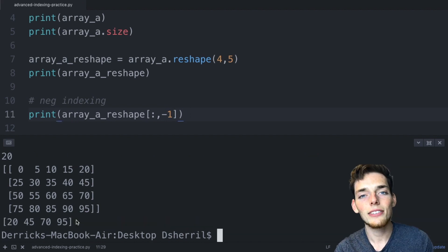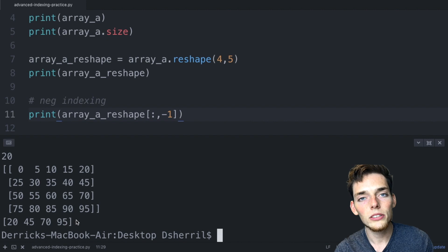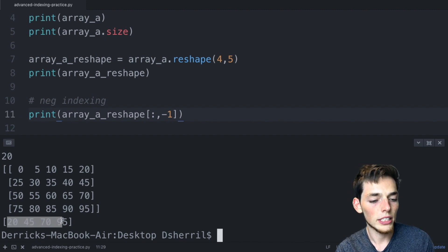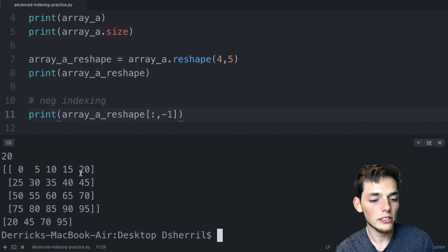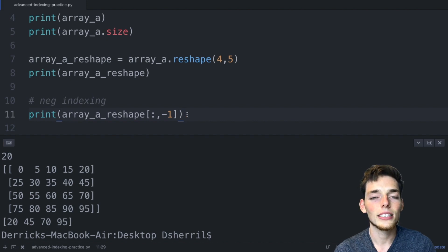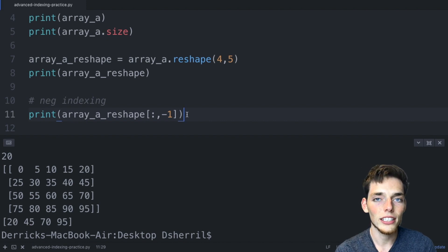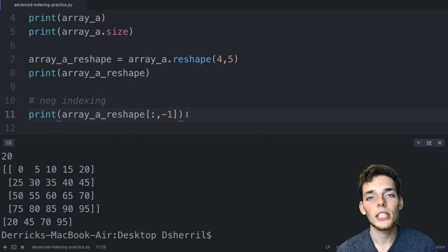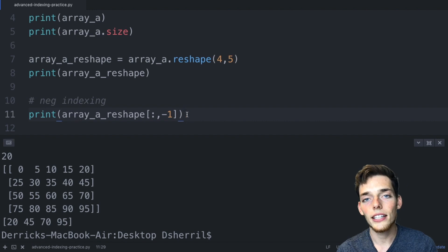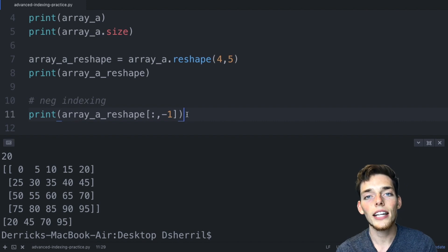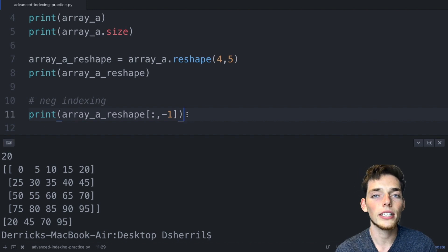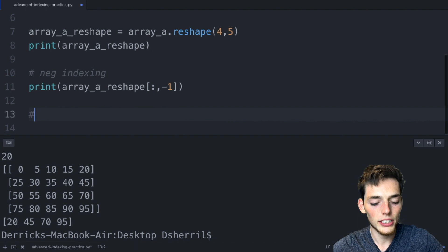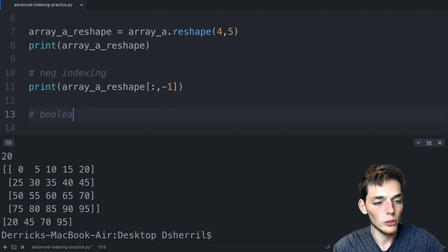We'll save and print this and we see that we get back a one-dimensional array of 20, 45, 70, and 95, which is just the last column in this array. This negative indexing is something built directly into Python, so anytime you have something that you can index, you're likely able to use negative indexing as well.